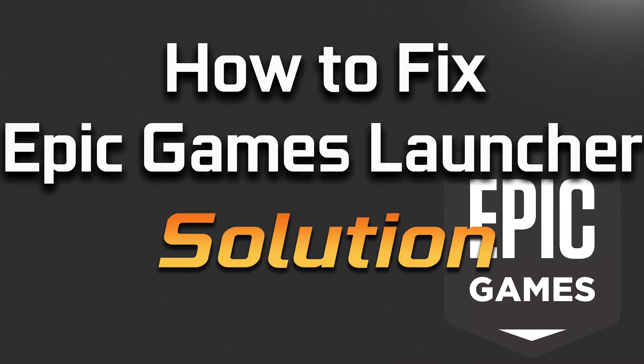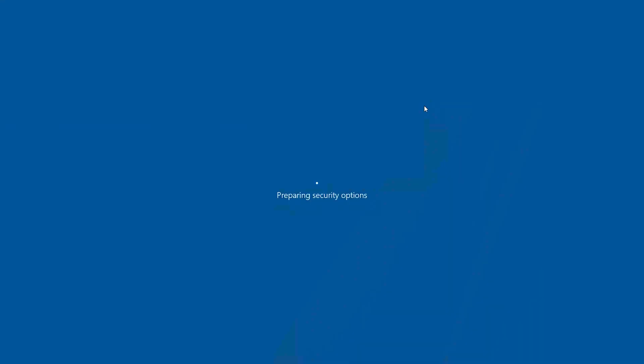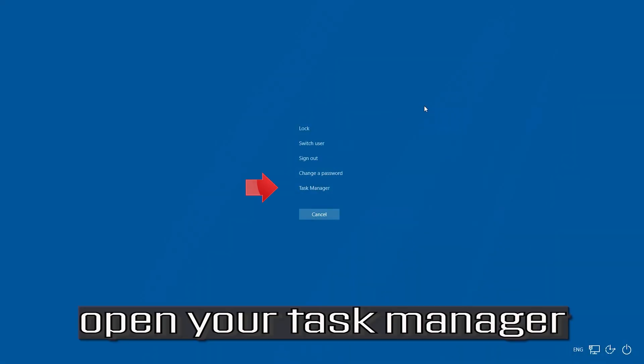In this tutorial you will learn how to fix Epic Games Launcher not working. First press Alt Ctrl Delete. Open your task manager.